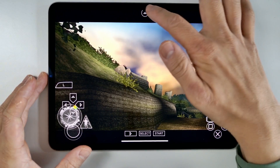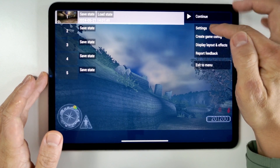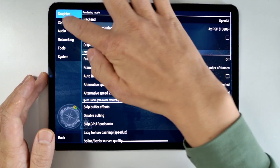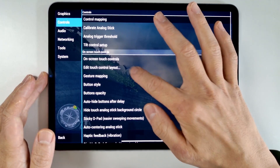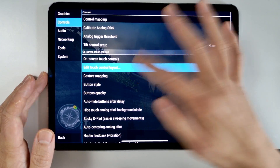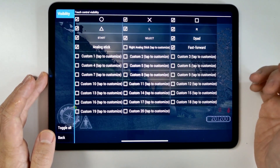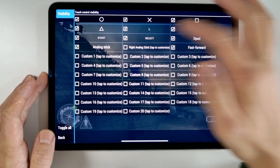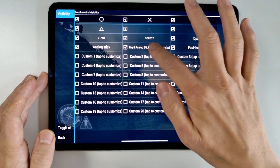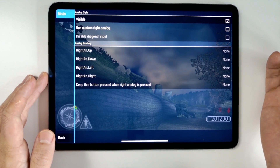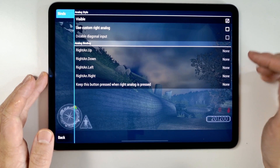First, I'm going to show you how to do this on the touchscreen controls. Go to Settings, then Controls, then edit the touch control layout, then press Customize. From here we're going to enable the right analog stick and then we need to change the bindings.